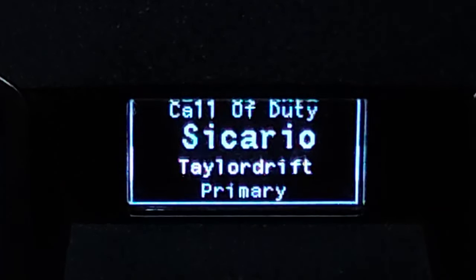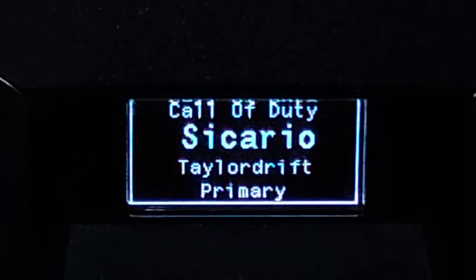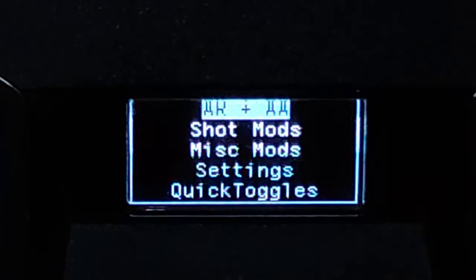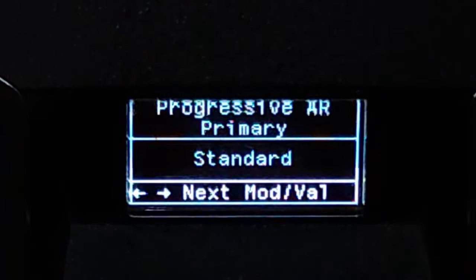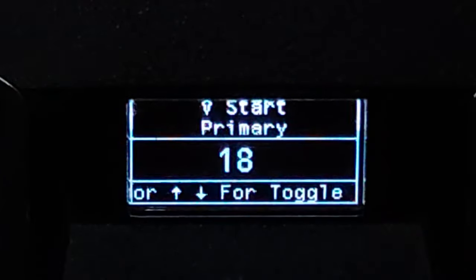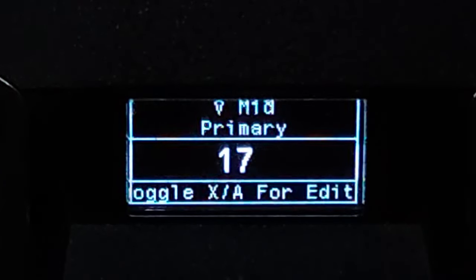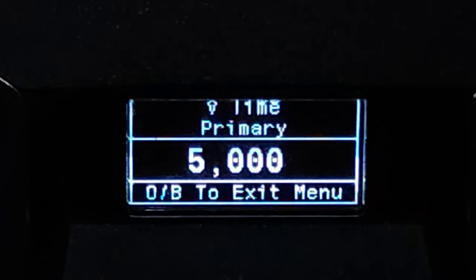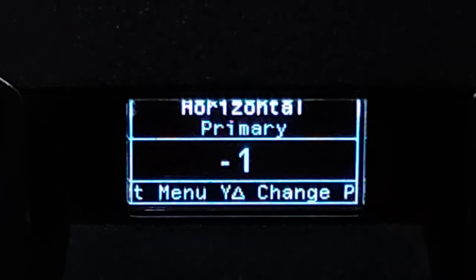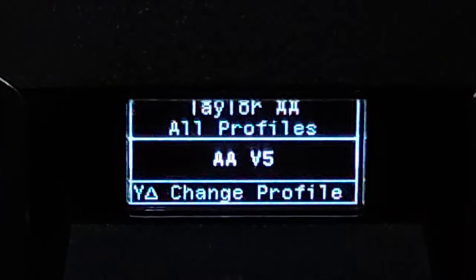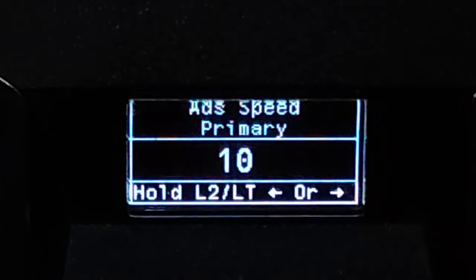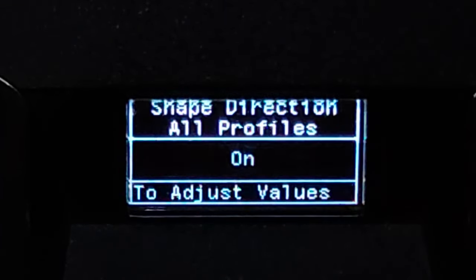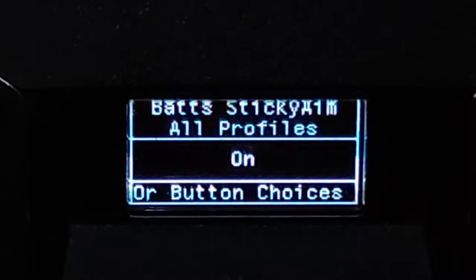Horizontal start minus 2, Mid minus 1, End minus 1, Horizontal time 2000. I am using your V3, this is the default settings. But remember to turn on the shape direction. Next, the fourth script, Taylor Reef Sicario version 103.